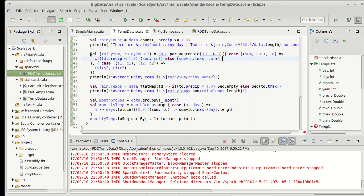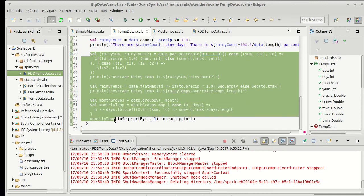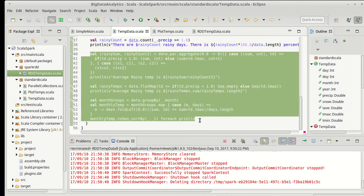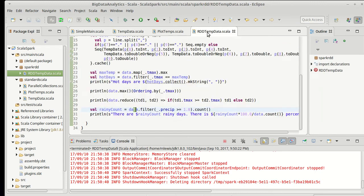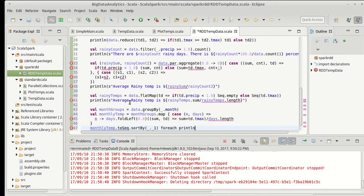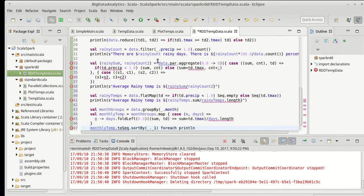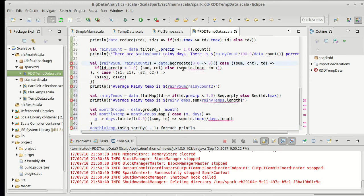As we've seen, the RDDs have very similar methods. I'm actually just going to copy these and move them over into our Spark code, where data is an RDD instead, and kind of see what breaks. Now, there is no par method here, but there is an aggregate.